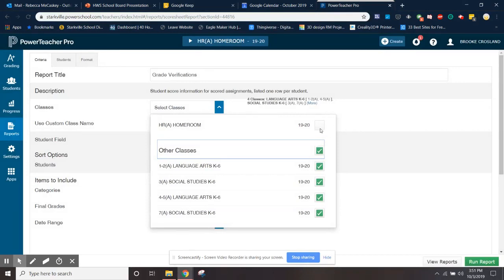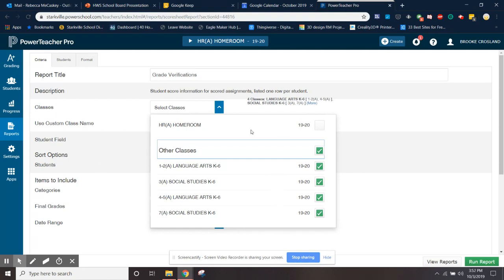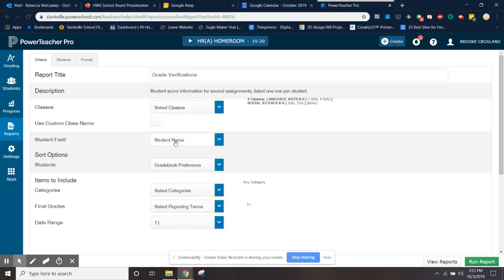You don't want to select homeroom because there's no grades in homeroom. So you're going to select other classes and all those are going to be selected for you. For you it might be all the subjects; for team teachers it'll be just both of their sections for their subjects. And you're going to leave all this the same.